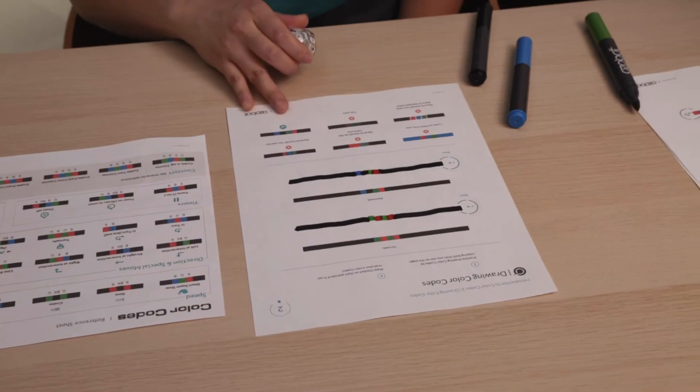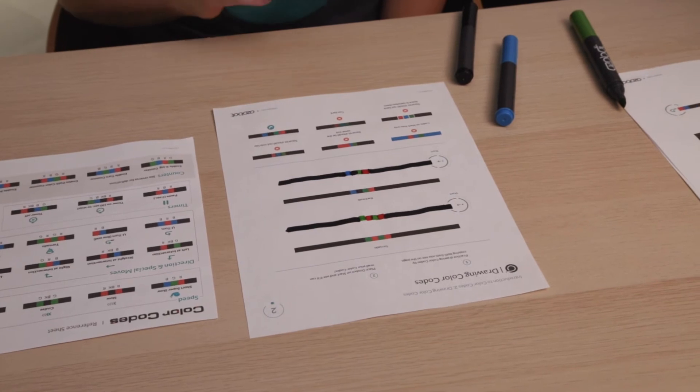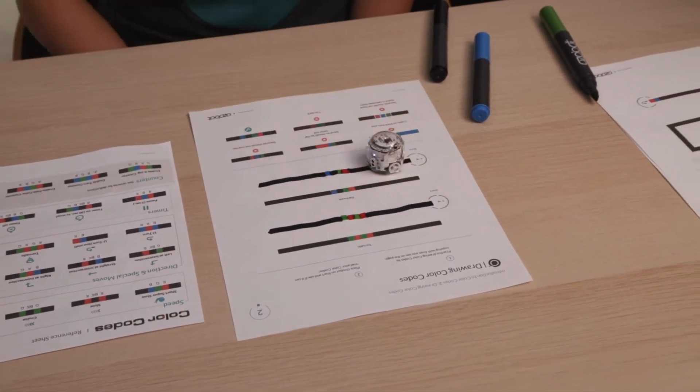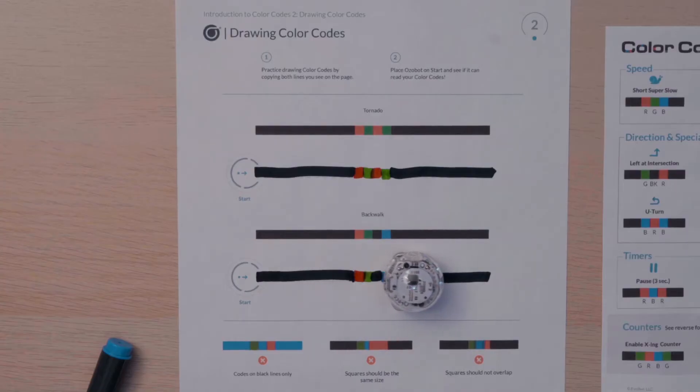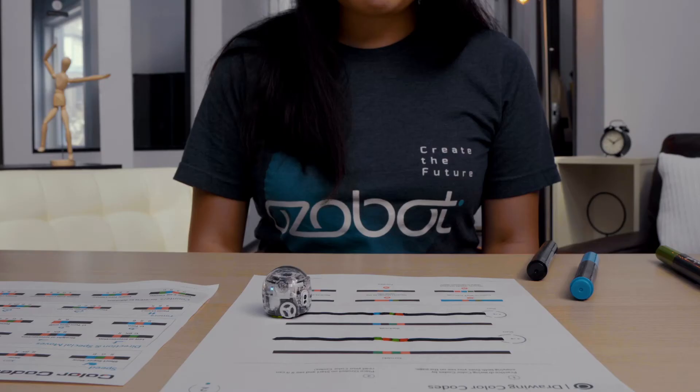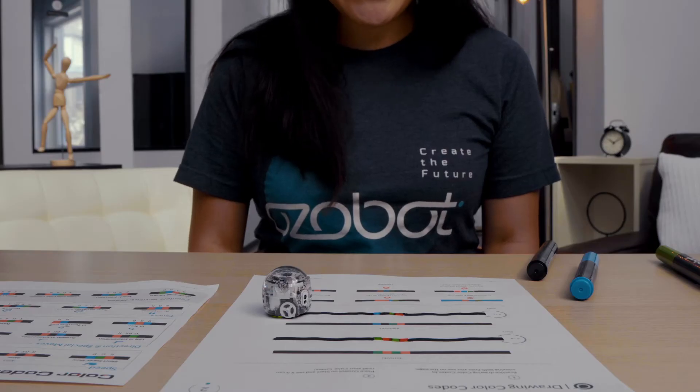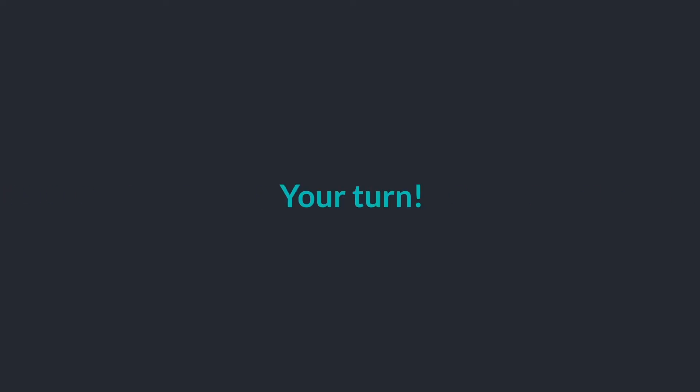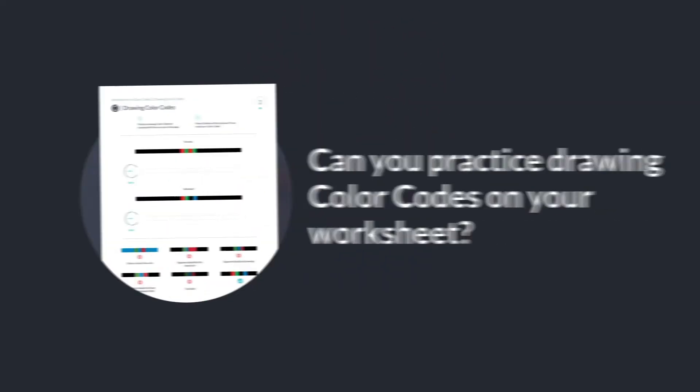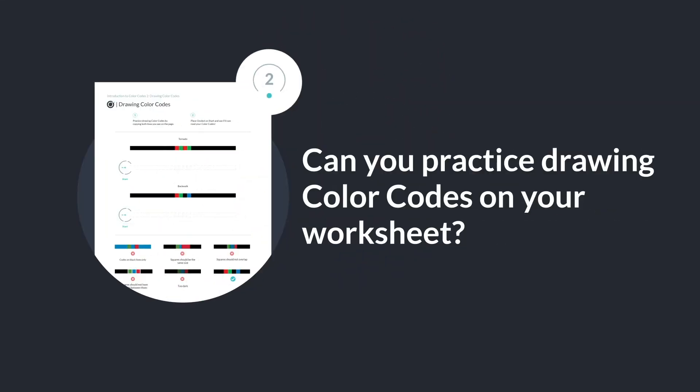When I'm done drawing my color code, I will place it on start. This color code is called back walk. Let's see what happens. Pretty cool, huh? Can you practice drawing color codes on your worksheet?